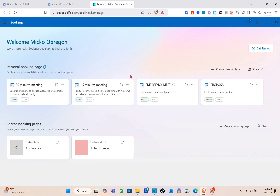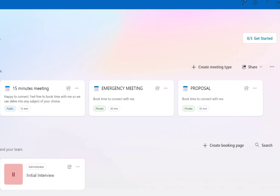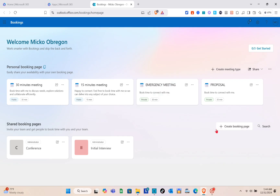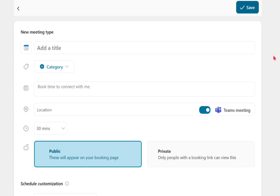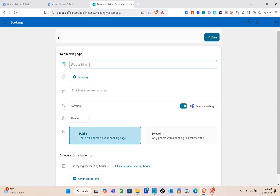On the dashboard, you can see some meeting types I've already created — a 30-minute meeting, a 15-minute meeting, an emergency meeting, and a proposal. For the booking page, I have a conference and an initial interview. We're going to start by creating a new meeting type.